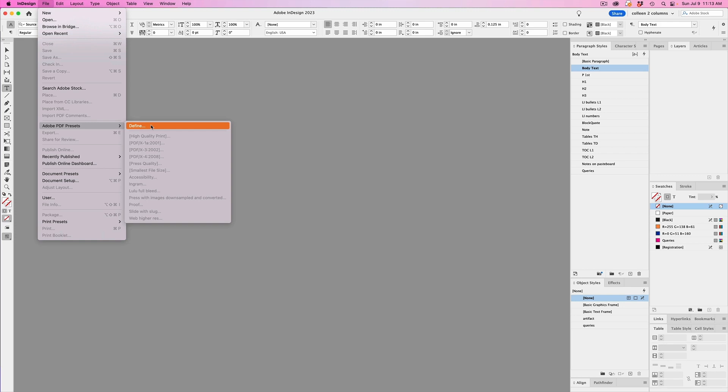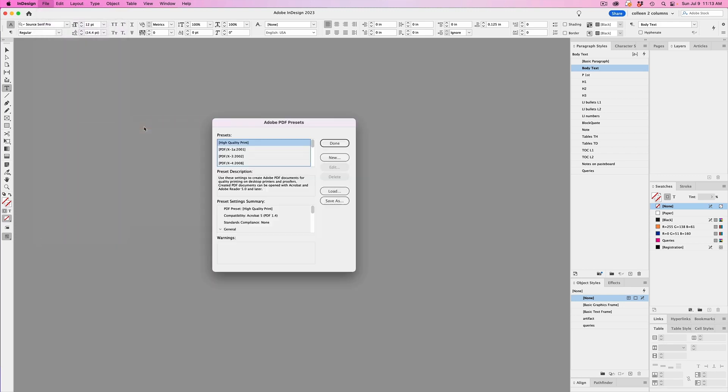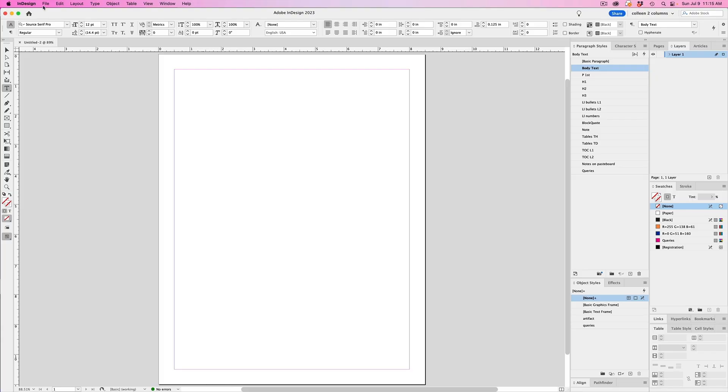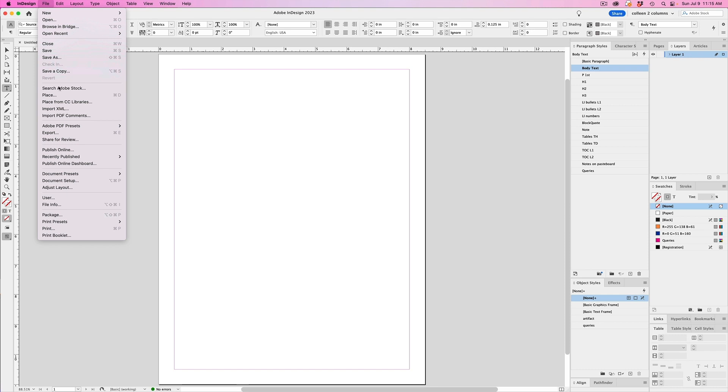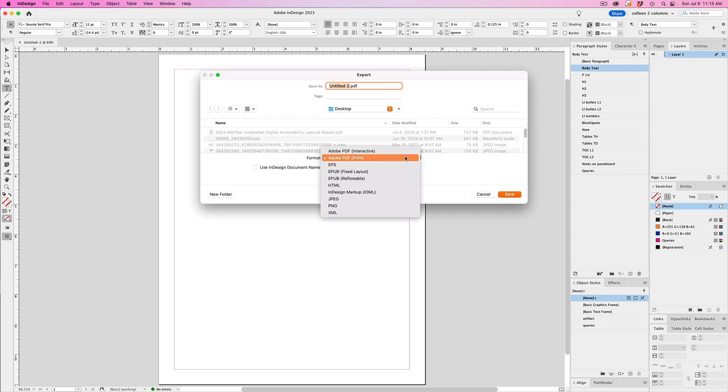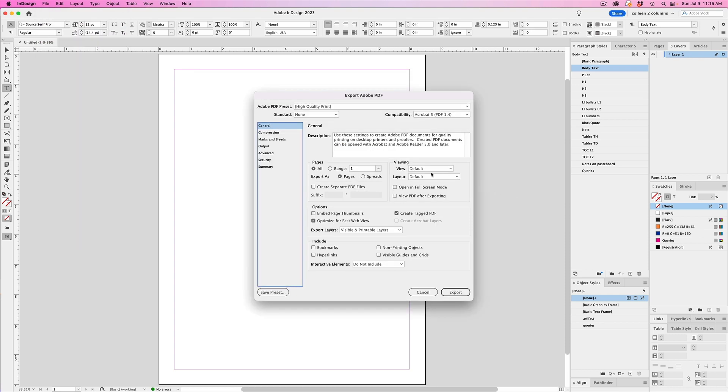Second, you can save a preset from a client, such as if they have publications that need to meet certain specifications. And you can even load a preset from a printer or from another designer so that you don't have to manually set everything yourself. And then you simply export to Adobe PDF print, and you will see all of your presets there.